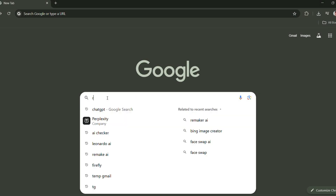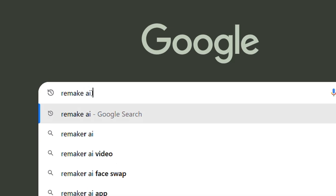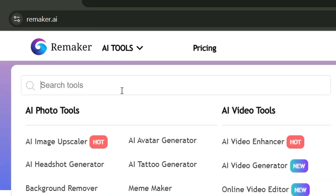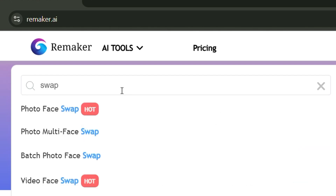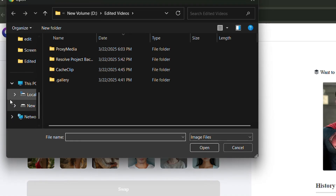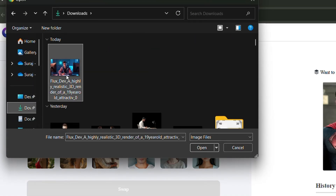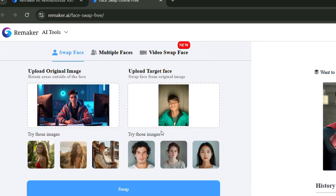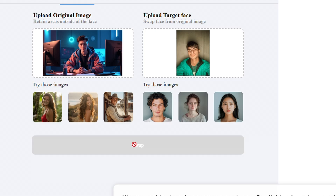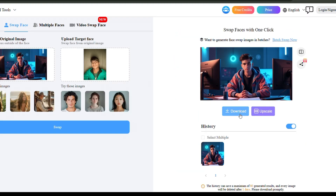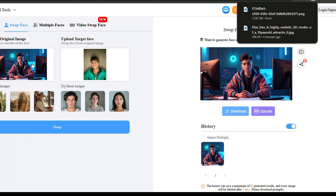First, open your browser and search for Remaker AI. Then click on the first link that appears in the search results. Next, click on AI Tools and use the search bar to look for Swap. When you see the Photo Face Swap option appear, just click on it. Now, under Upload Original Image, upload the image you generated earlier using Leonardo AI. Then on the right-hand side, under Upload Target Face, upload your own photo. Next, click on Swap and within seconds it will generate your own AI avatar with your face. Finally, click on Download to save your new AI avatar to your device.